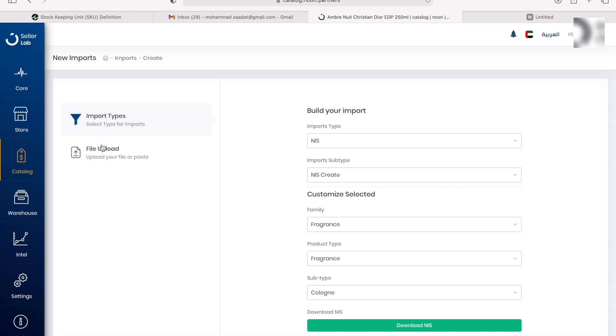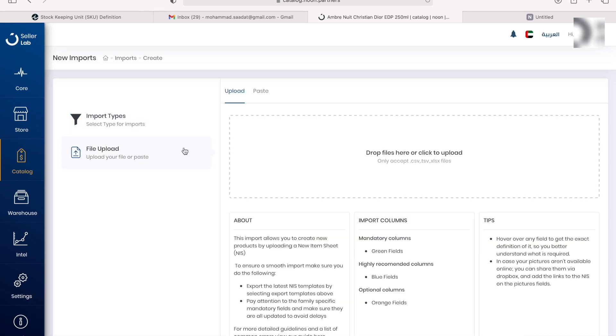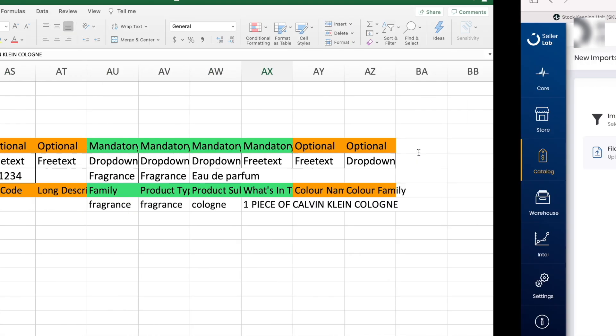Then after you saved it, you come back to your Noon seller panel and then you go ahead to file upload. You drop that document here and then Noon seller support is going to receive it. It used to take three weeks for the products to be processed, but I think they've reduced that time to one week now, which is great.